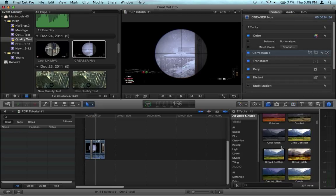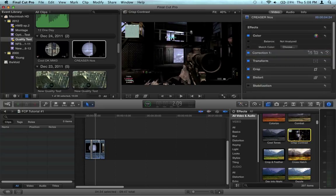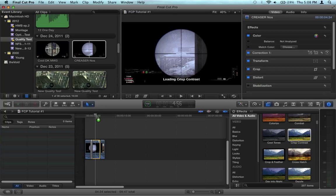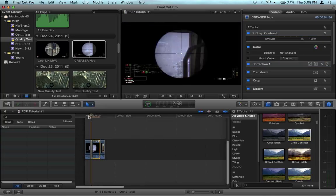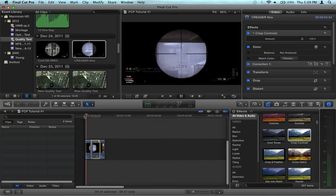and select something that looks kind of cool, and then apply it. So now it looks like this